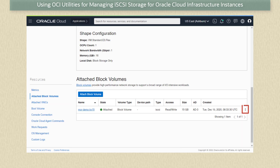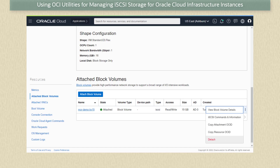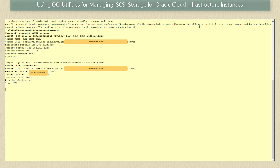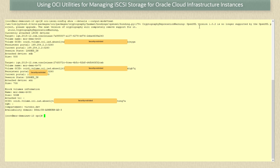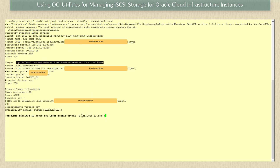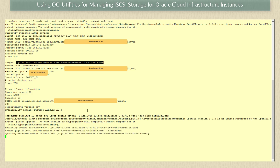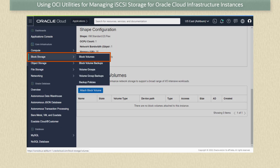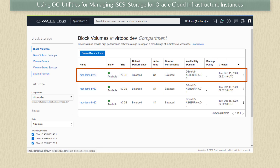If we wanted to detach the volume we could go to the three dots menu and select detach, but we want to use oci-utils to do this from the instance. Back on our instance terminal, running the command oci-iSCSI-config show --details --output-mode=text we can see our new attached device. To detach the device we run the command oci-iSCSI-config detach -I and copy and paste the iQN of the device to the command line. It takes a few minutes to complete. Returning to our web console, the instance details now show no device attached, and navigating to block storage and block volumes we see the volume is now listed as available.